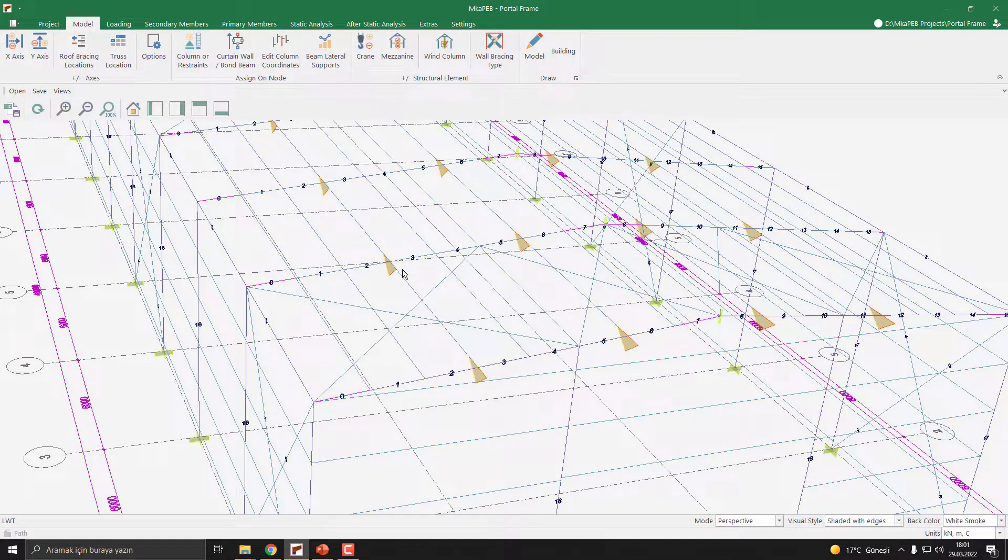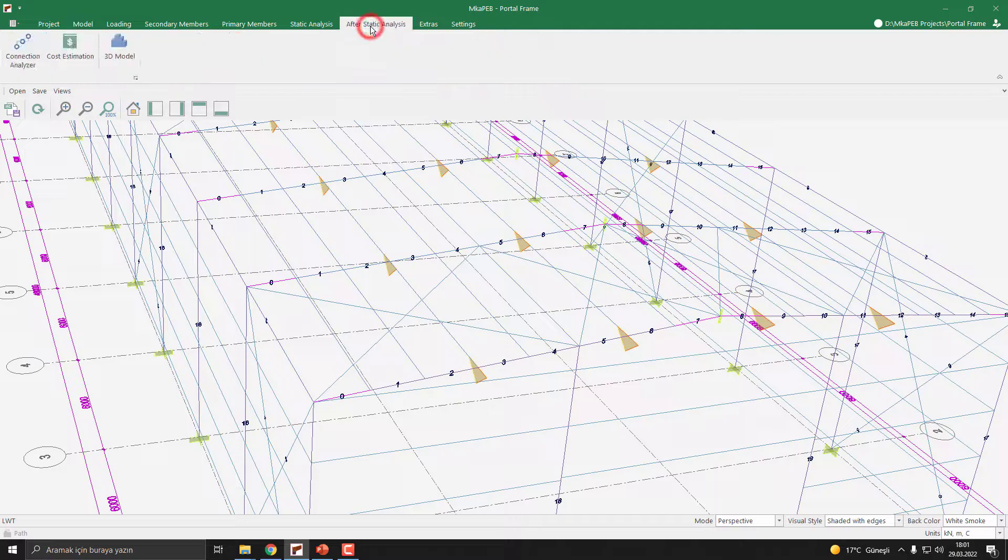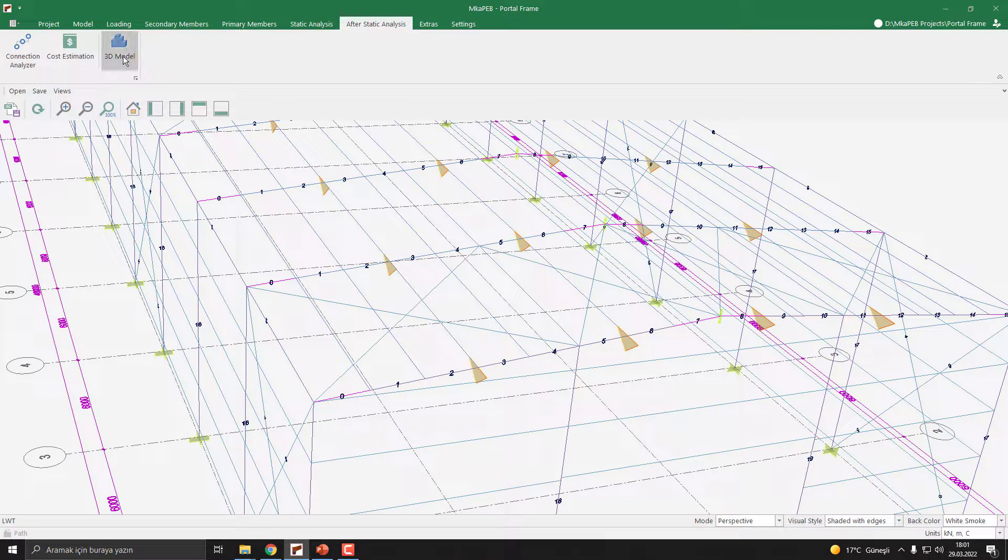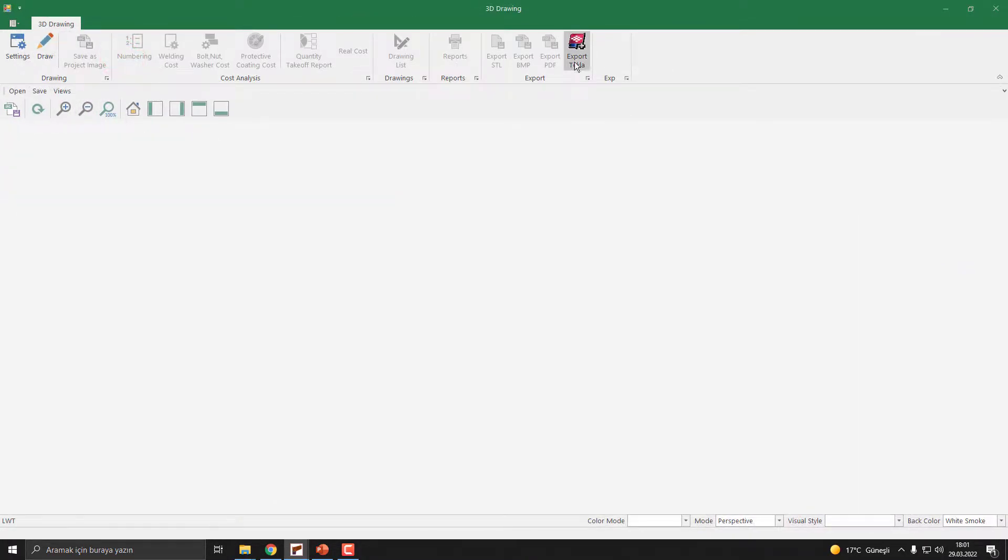Let's see in 3D model. After static analysis, 3D model and click the Draw button.